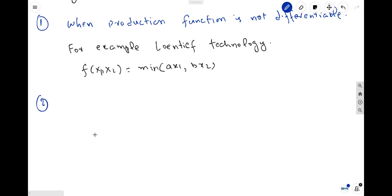The second case: the first-order and second-order conditions are applicable when we are going for an interior solution — that is, when we are using positive units of all factor inputs. But in many cases the variables are naturally non-negative, meaning x_i, an input, is at least equal to zero. When x_i is greater than zero it is okay, but when x_i is equal to zero at the optimal choice, the calculus conditions described above cannot be appropriate.